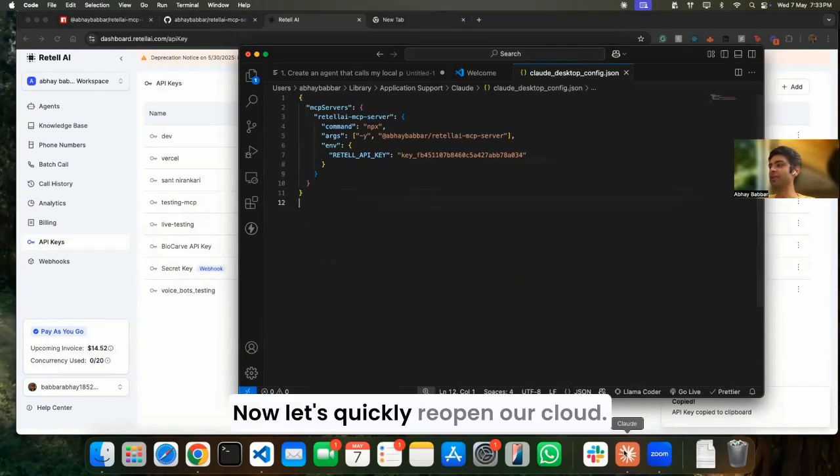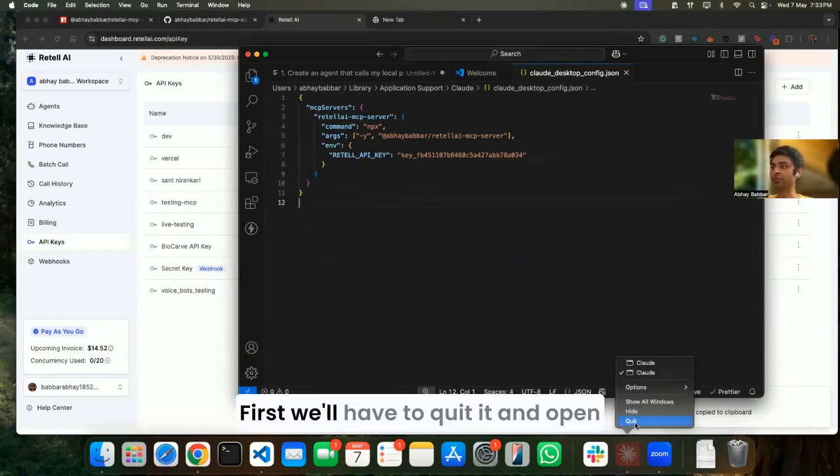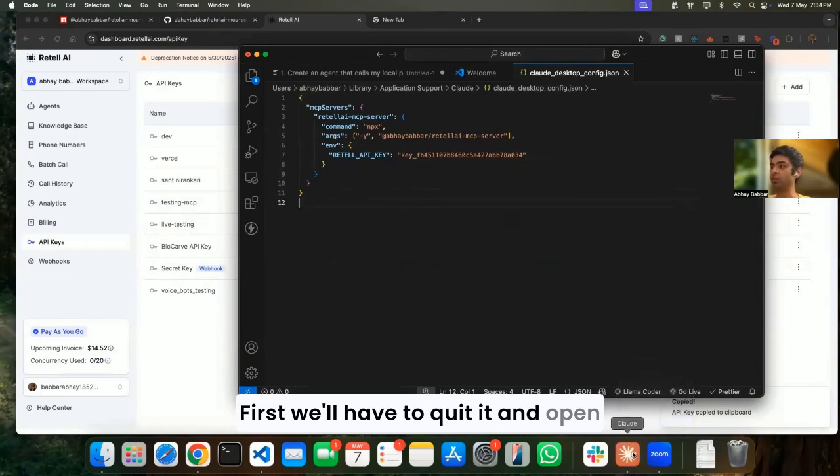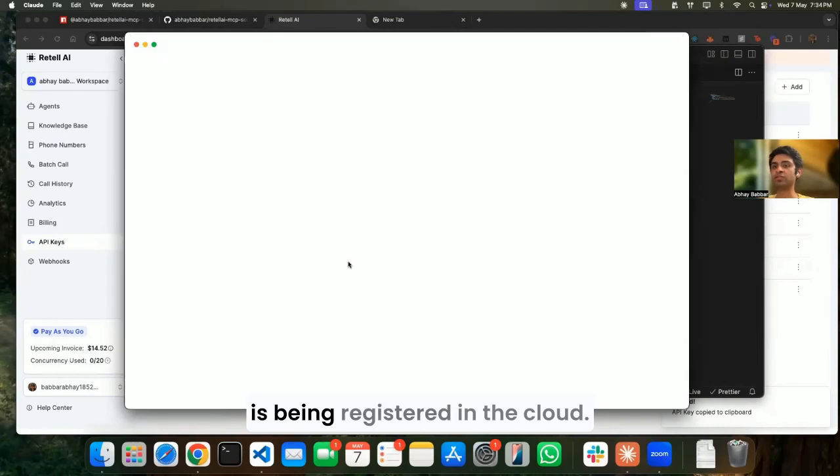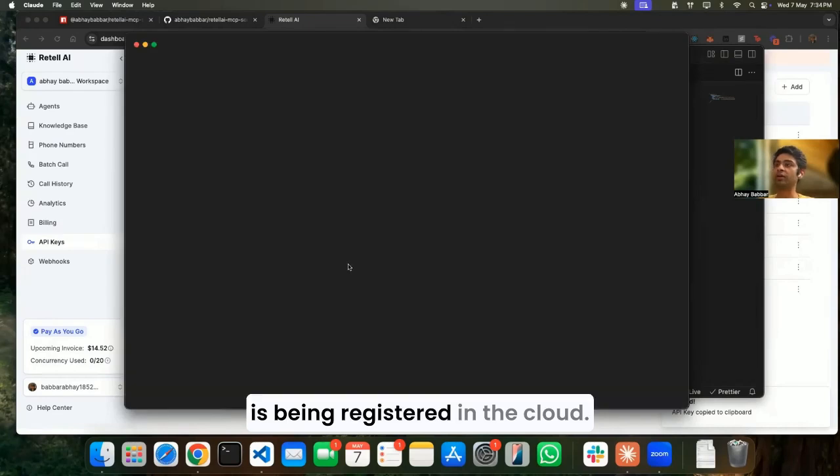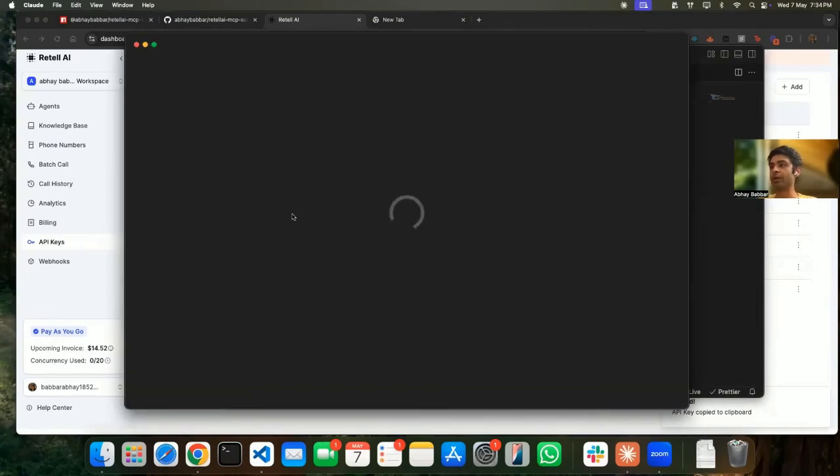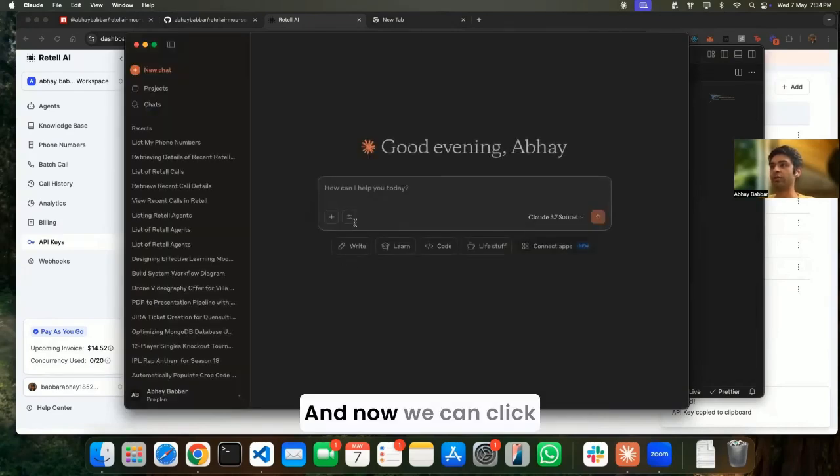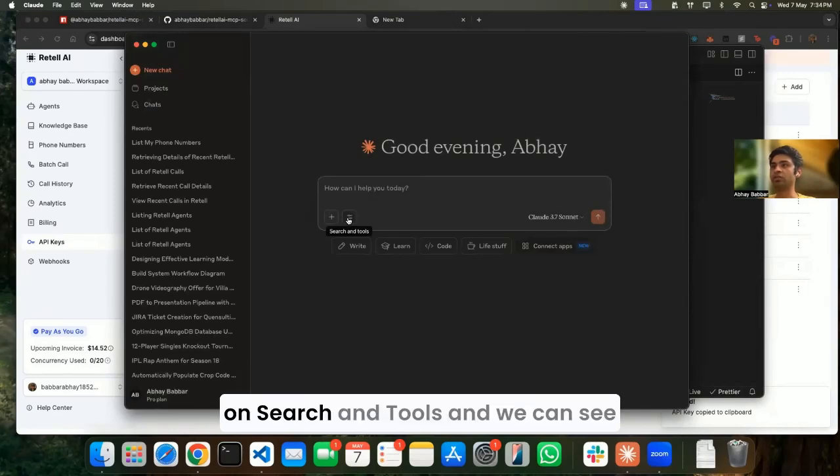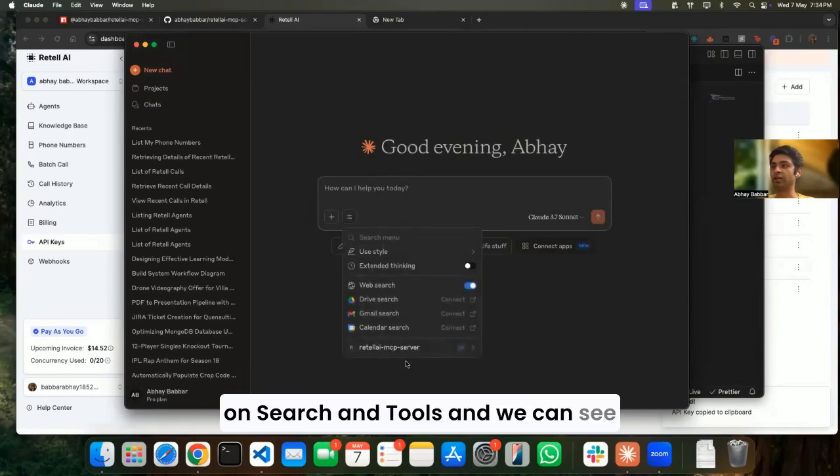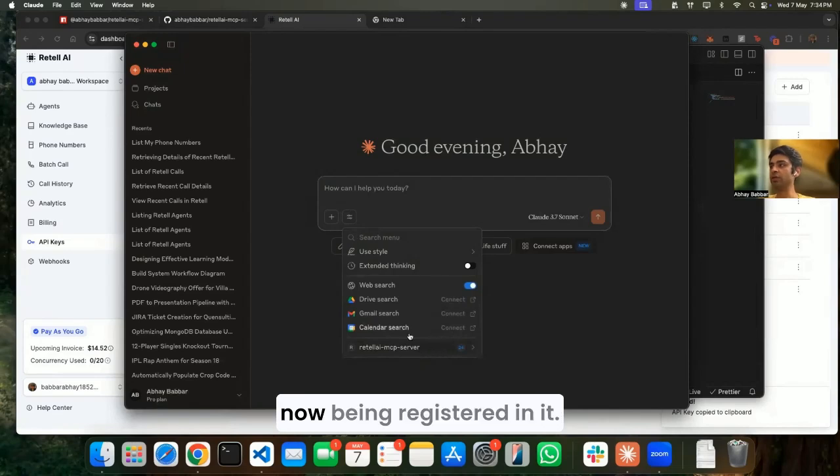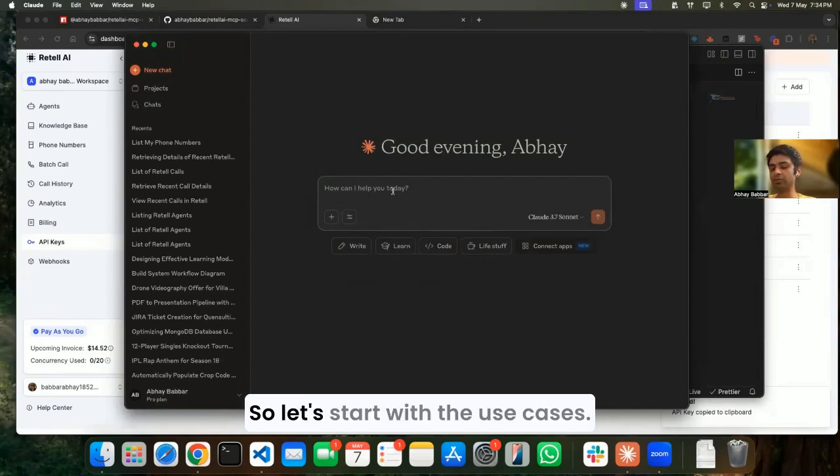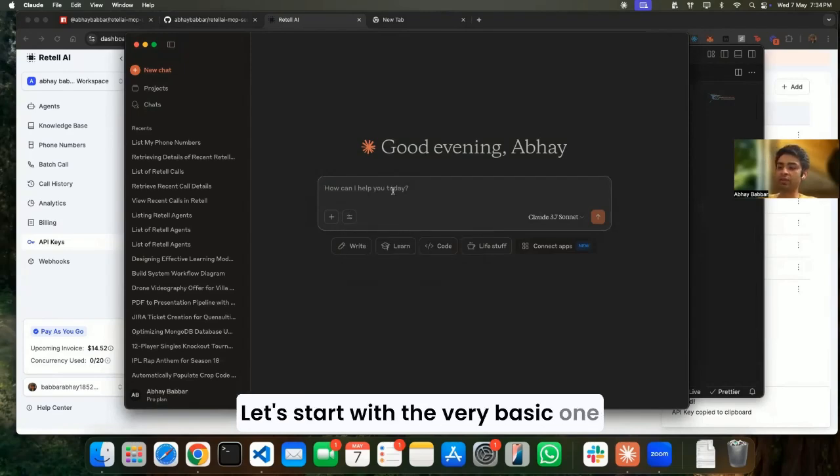Now let's quickly reopen our Claude. First we'll have to quit it and open it again so that the MCP server is registered in Claude. And now we can click on Search and Tools and we can see our Retail MCP server is now registered in it. So let's start with the use cases.